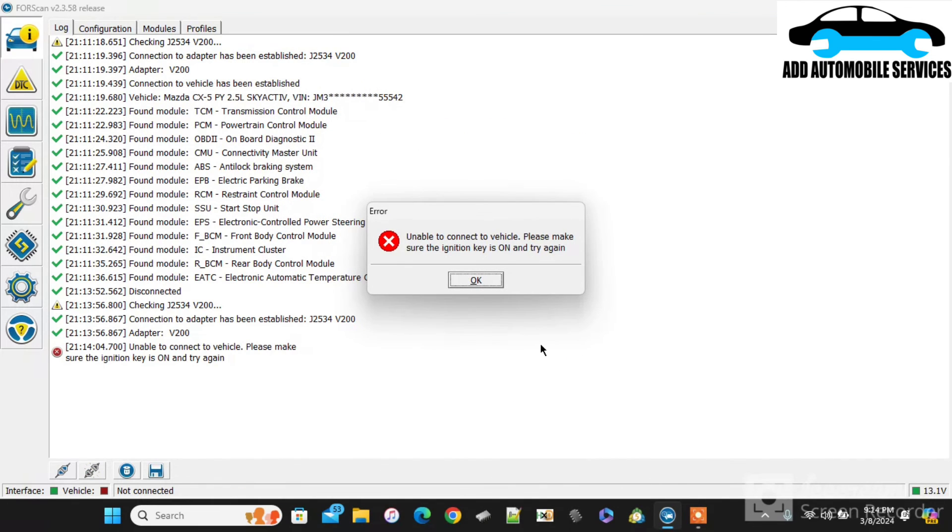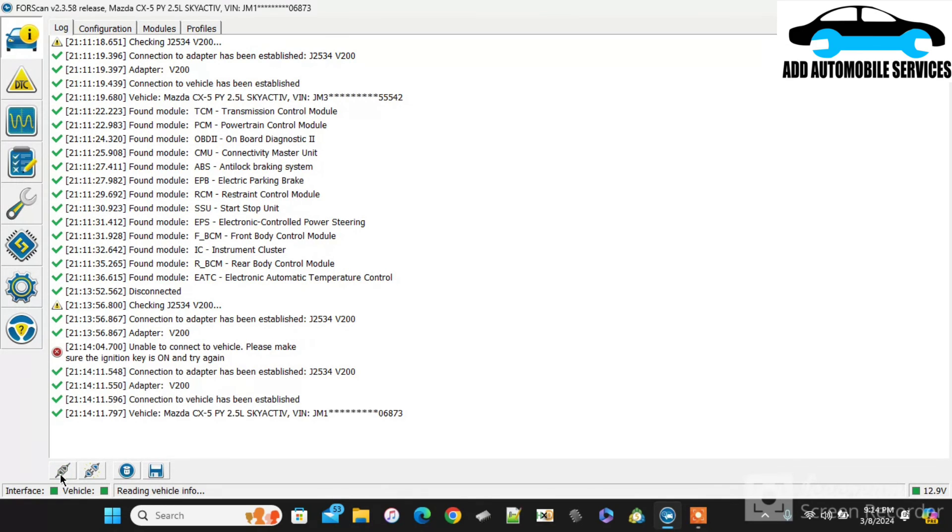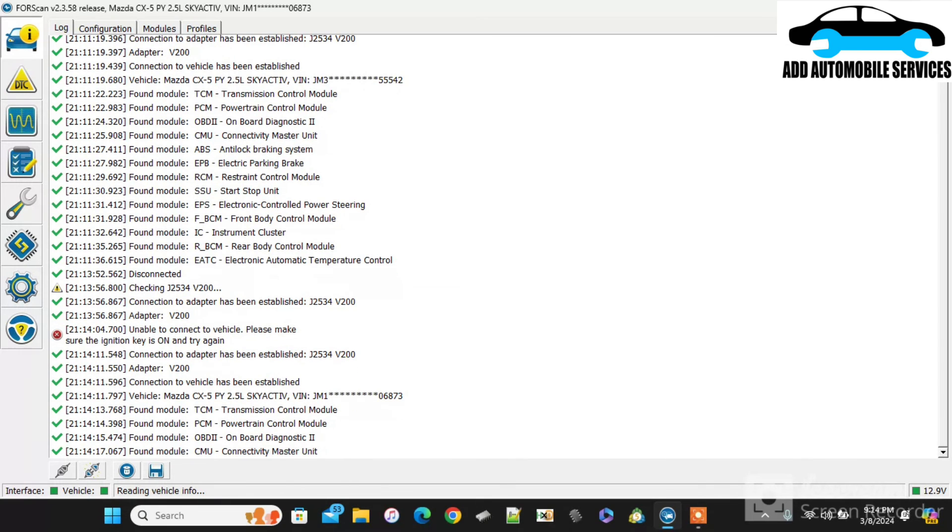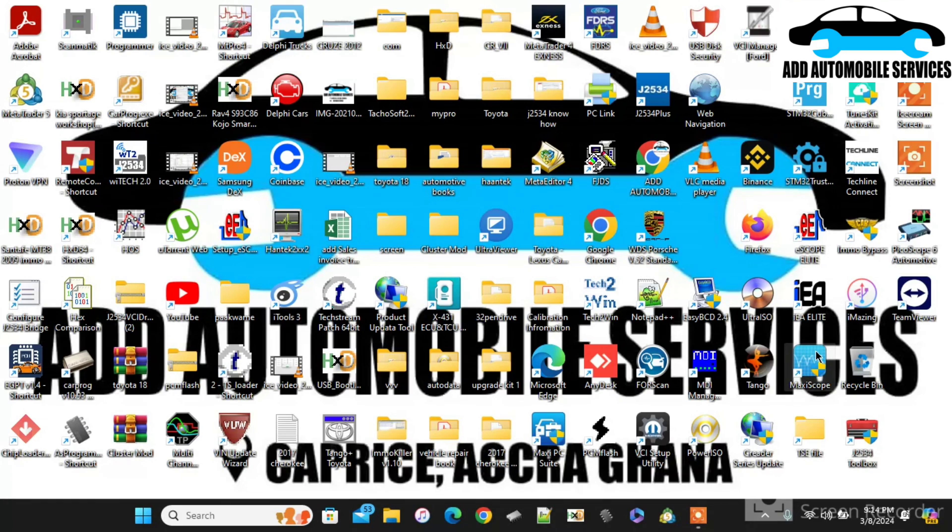So at this point, it couldn't scan the VIN, so I have to try it again. I have not turned on the ignition. So now you can see that the new VIN that it scanned was 73. So that tells me that my VIN programming is done.